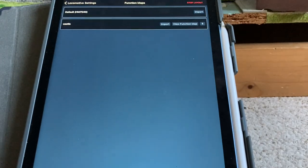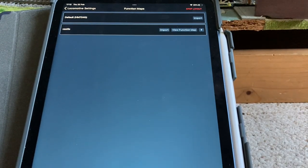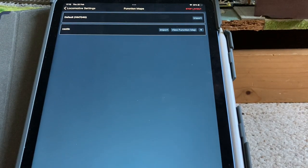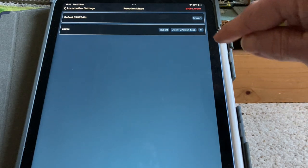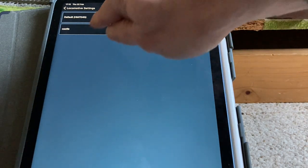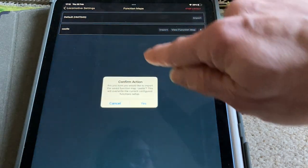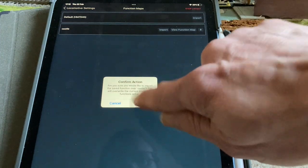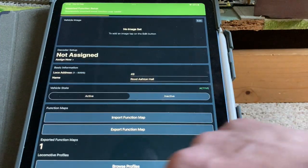And then I'm going to import a function map. Now the only way I found of doing this was by putting a function map on a non sound loco and then exporting it which was a bit of a faffy way of doing it. So I've imported it and I've called it Castle so I'm going to import that now. So I've now imported that.